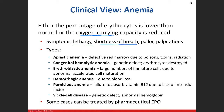When your oxygen-carrying capacity is lowered, you're going to try to oxygenate your blood more, so your breathing rate will change and you'll feel like you can't catch your breath.